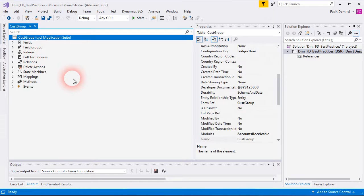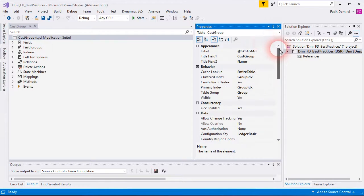Let's jump into tables. Here is a cost group table. It's a standard table. Let's get the properties.